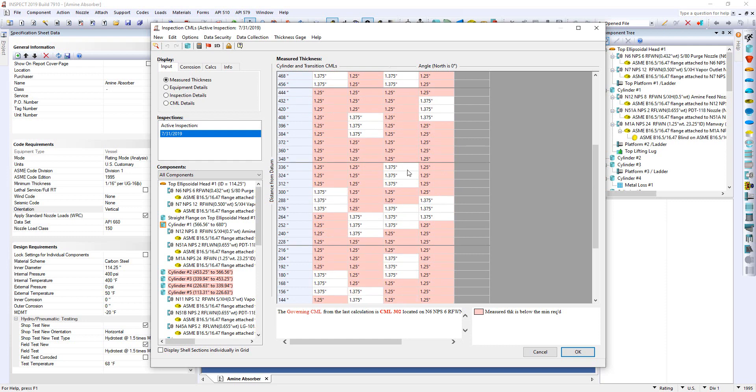Now while we can go out and perform a fitness for service, do a local metal loss, there are different ways we can go about looking at possibly extending the life of the vessel. Now let's have a closer look at that. So I'll click OK here.